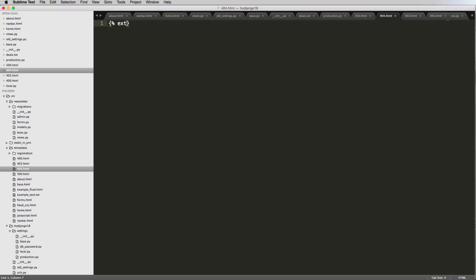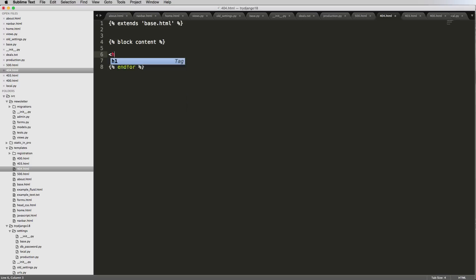We're going to extend base.html for each one, and then block content. I'm going to say the error that it was, so each one 404 error occurred, page not found.